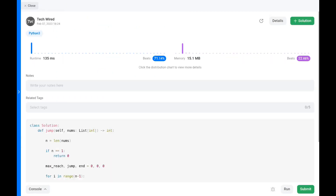As you can see, the code runs efficiently. The time complexity for this problem is O(n) and the space complexity is O(1) — constant space. Thank you for watching. Please like, share, and subscribe to get notifications whenever I upload videos. Happy learning, cheers!